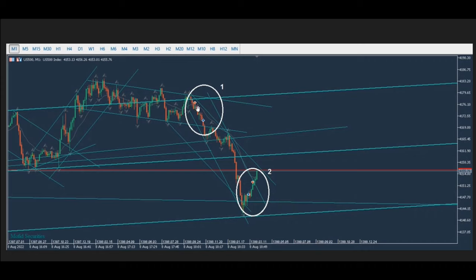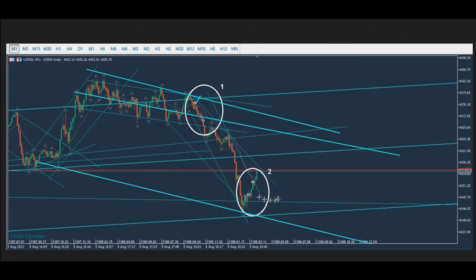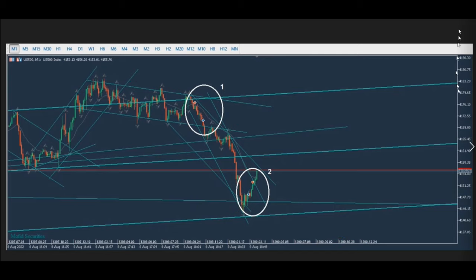Ren also sent a trade where he shorted the S&P 500 CFD. Looking at his one-minute chart, the market was in a downtrend and it appears he took a reversal trade based on the channel. Thanks Ren for sharing this trade. Hope everyone has a great day — let us know if you have any questions and we'll see you next time.